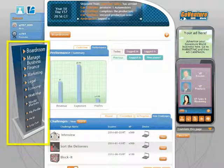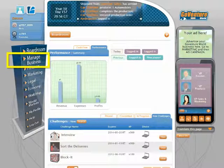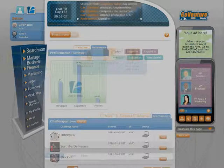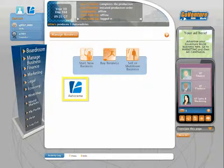You can navigate to different areas of your business by using the office building. Let's do that now with Manage Business. Under Manage Business, you will be able to see the new business you just started. Click the business logo to enter the business.